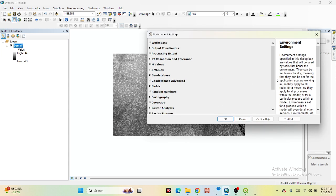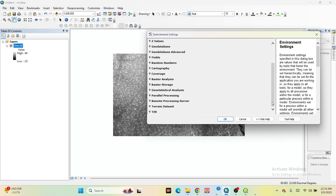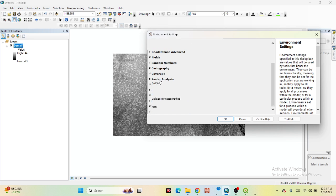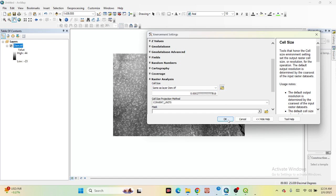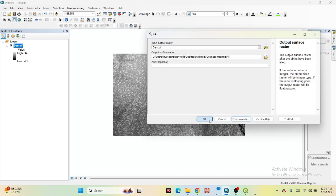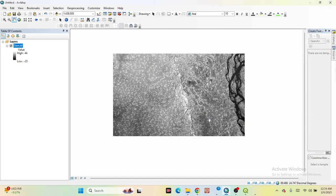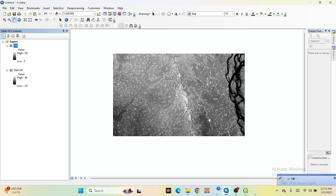After saving, click on Environment, go to Processing Extent and Raster Analysis, find the Cell Size option, and keep it set to the DEM. Then click OK. Now it will create the Fill layer, and we find out this type of Fill layer.